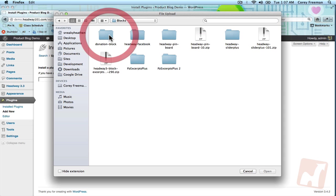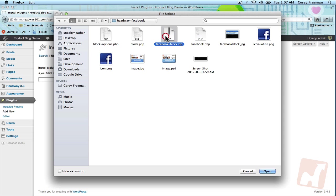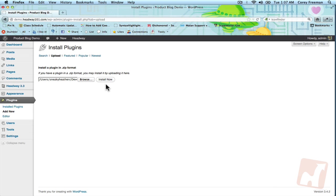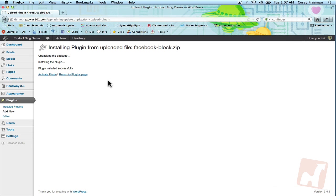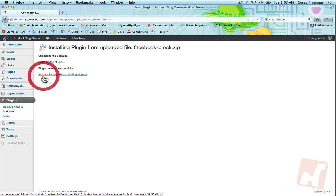You'll download the zip file from Headway Extend and then you'll need to upload it to your website. Click install now and then activate.